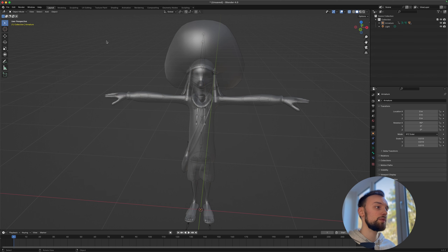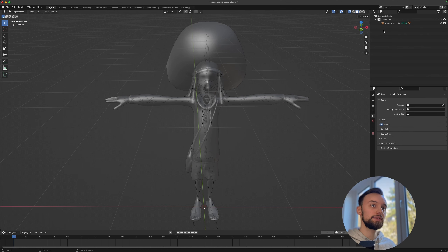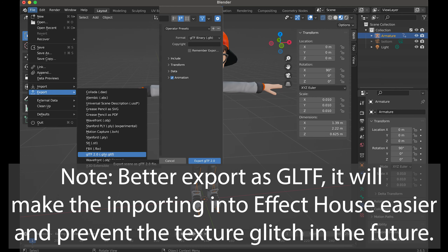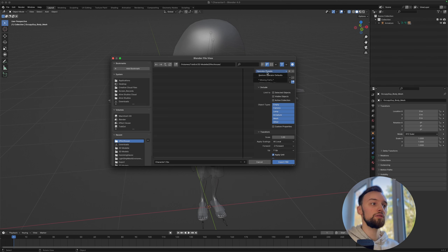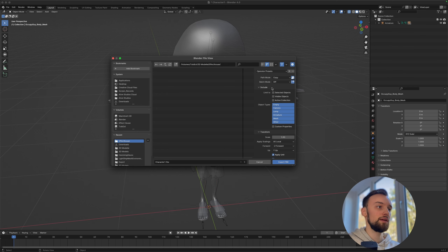Go back to Object Mode, then delete the light. Go to File > Export > FBX. Once you find the folder you want to export to, set the path mode to Copy, enable Embed Textures, and then export the FBX.